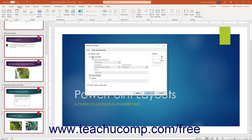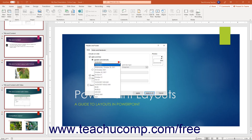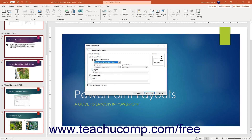If you check the Date and Time checkbox, set whether the date and time updates automatically or is fixed by selecting either the Update Automatically or Fixed option button. If you select Update Automatically, use the three adjacent drop-downs to select the date and time formatting, the language, and the calendar used. If you select Fixed, enter the date and time value to show into the adjacent field.